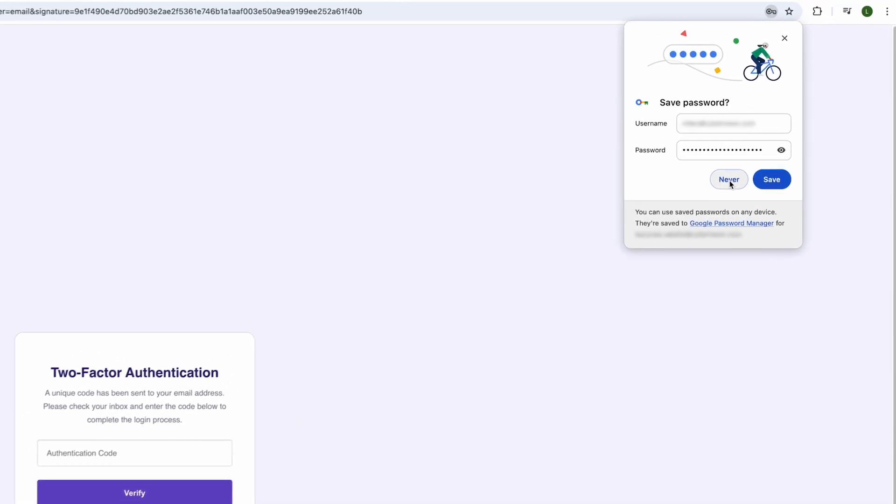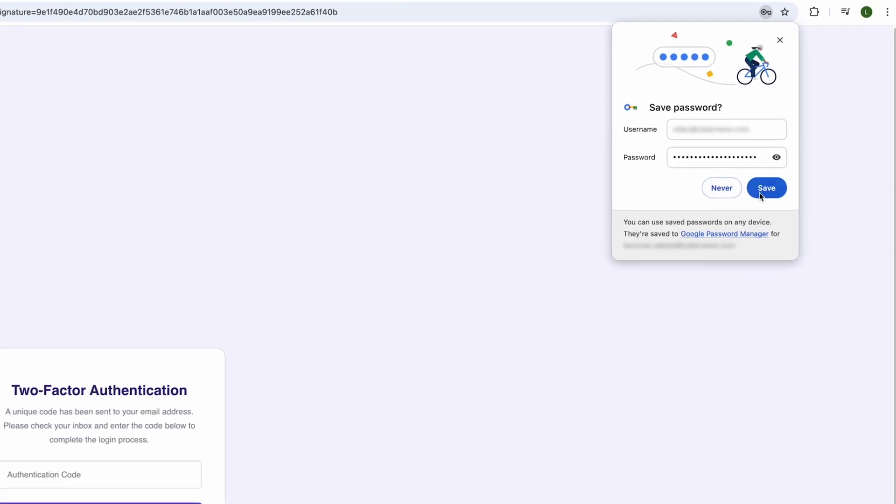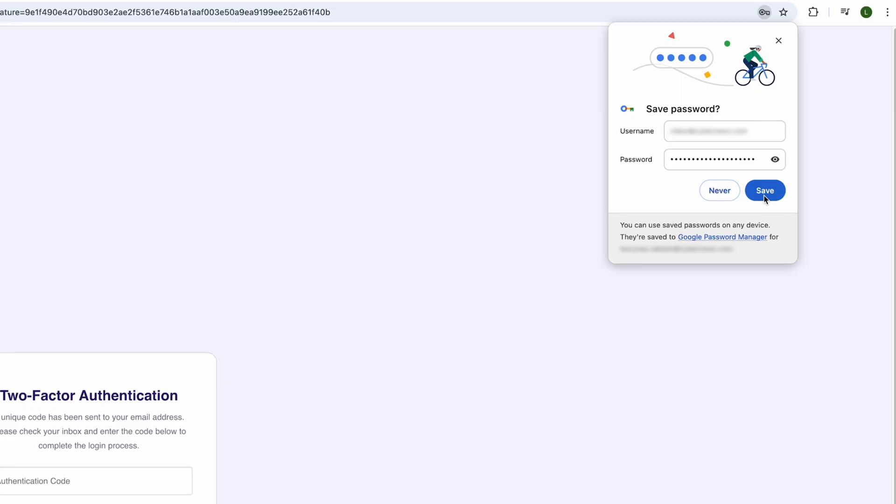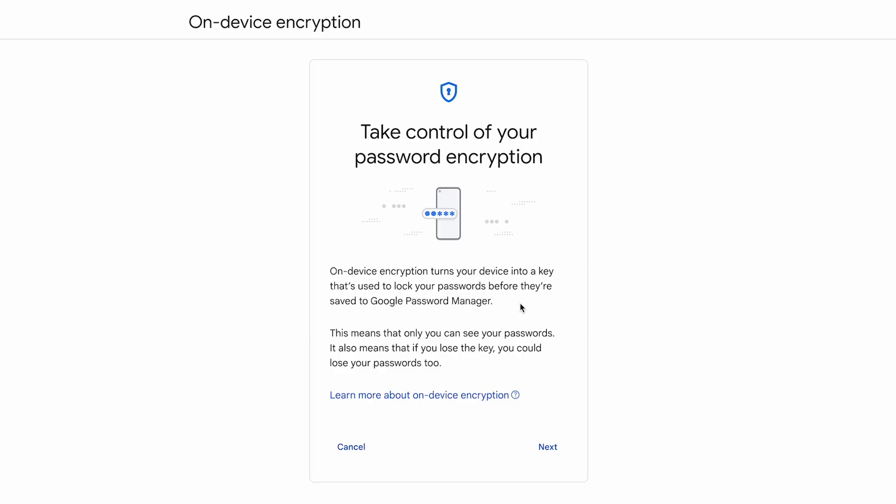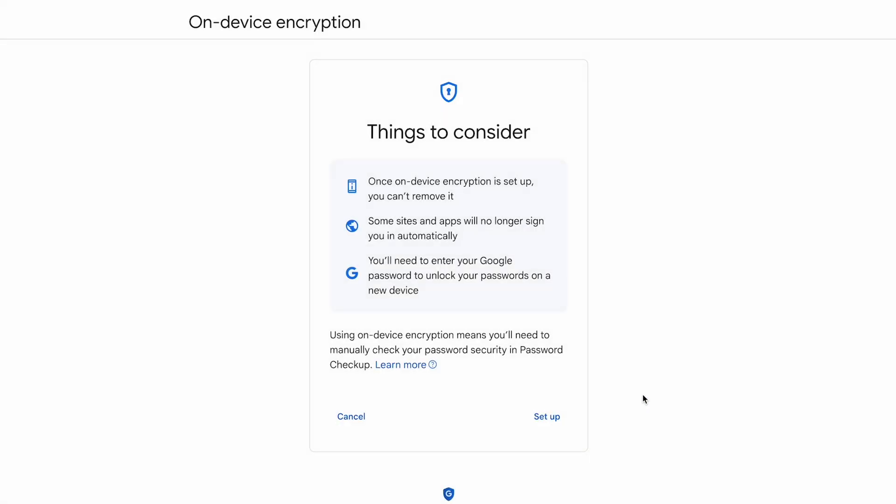However, there's also an optional setting to encrypt passwords before syncing on the server, which implies that Google indeed has access to your passwords unless end-to-end encryption is manually enabled. That said, there isn't actually any clear information online about which encryption the Google Password Manager utilizes.